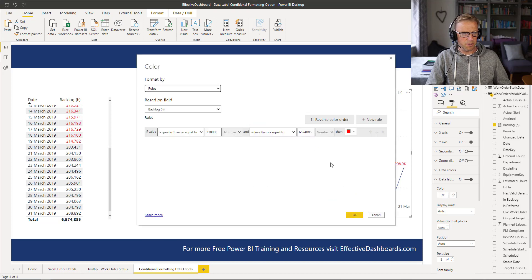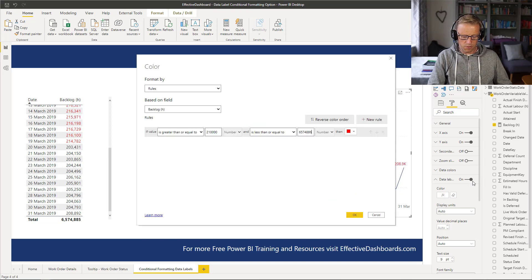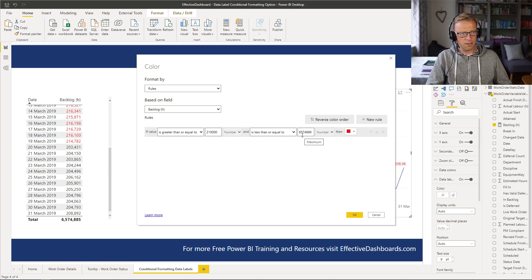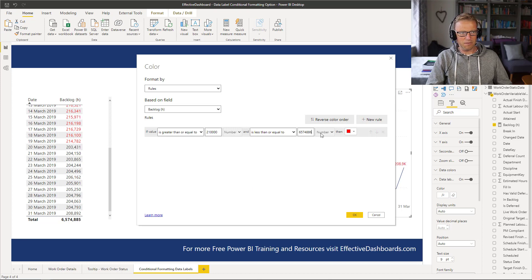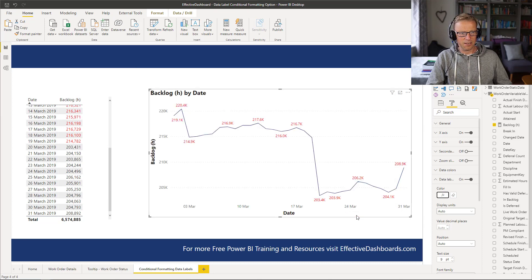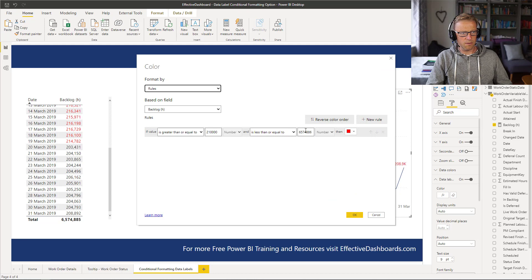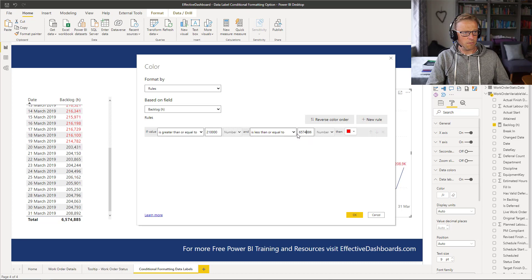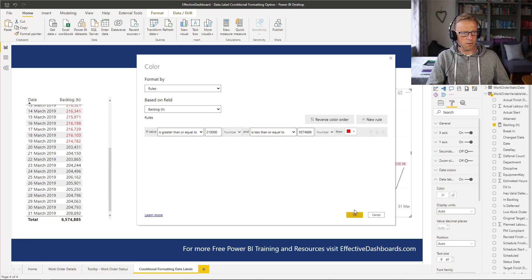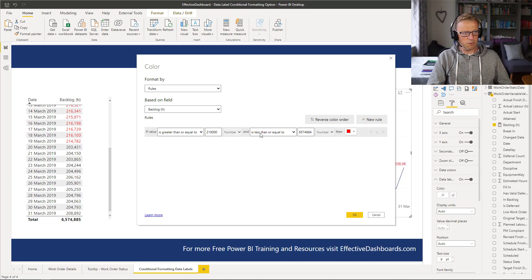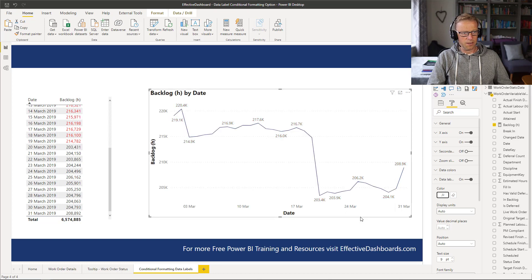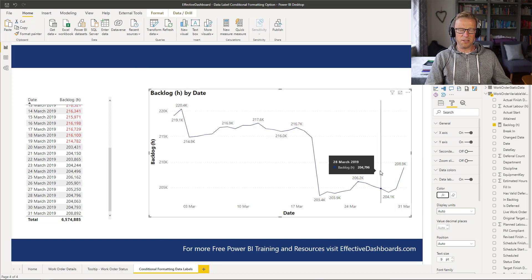Now, if I then nudge this up to just over, just by 1, so if it's greater than 200,000 and less than this value here, then apply the conditional formatting. This value here, 6,574,885, is less than 6,574,886. If it has to be less than or equal to 84, then you can see the conditional formatting disappears.